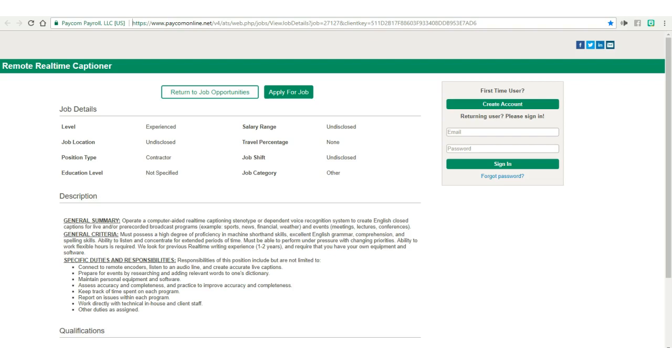Okay, so today I'm talking about CaptionMax. With this company you'd be a real-time captioner. They don't seem to list their pay for this particular job, but in-house captioners they pay $15 to $17 an hour, so I imagine it's probably around there somewhere. Your schedule will be flexible and the Glassdoor rating for this company is a 2.9 out of 5.